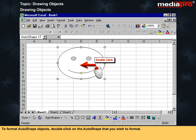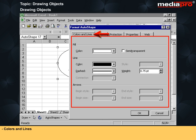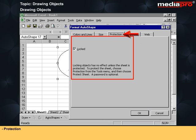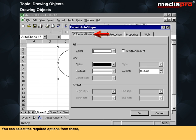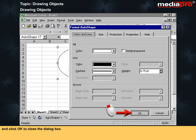To format auto-shape objects, double-click on the auto-shape that you wish to format. This will display the format auto-shape dialog box containing five tabs: Colors and Lines, Size, Protection, Properties, and Web. You can select the required options from these and click OK to close the dialog box.